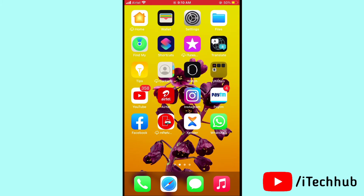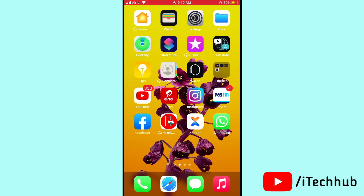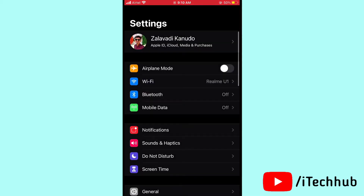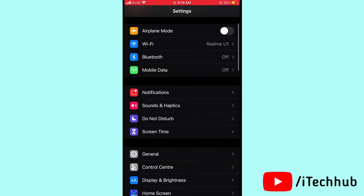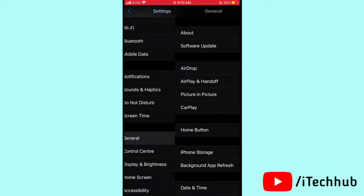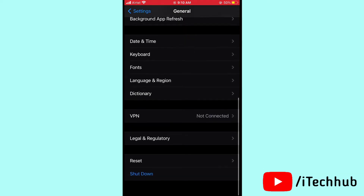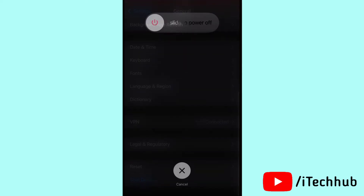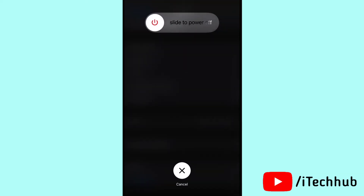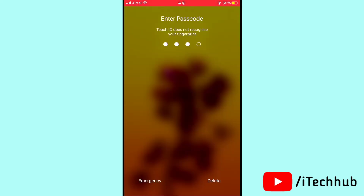The first solution is to turn off and on your iPhone and iPad. Please follow these steps: first, open Settings, then scroll down and tap on General, then scroll down and tap on Shutdown. You will see 'slide to power off.' Wait 20 to 30 seconds, then turn your iPhone and iPad back on.